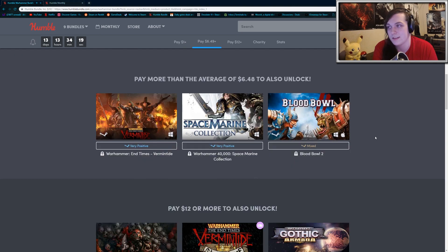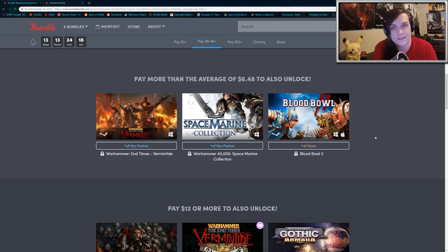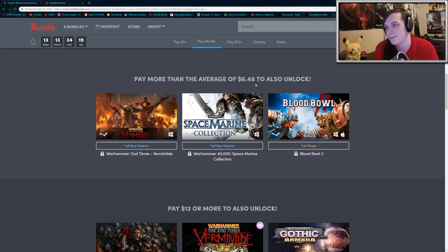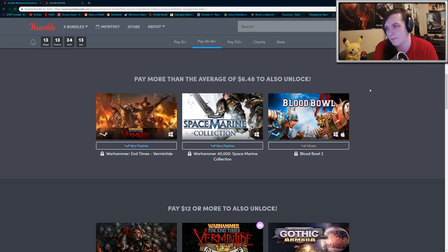So the second tier is at $6.48. It actually went up quite a bit since the bundle was released. I think it started at like $4.50 or maybe even lower.